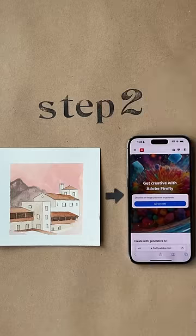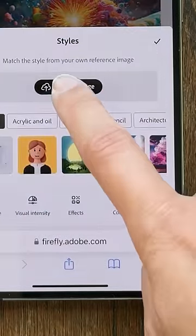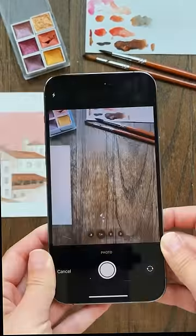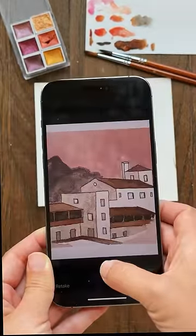Next, you're going to tap on Styles and upload your second picture. I'm using something I painted, and you want to make sure you have the rights to whatever you choose.